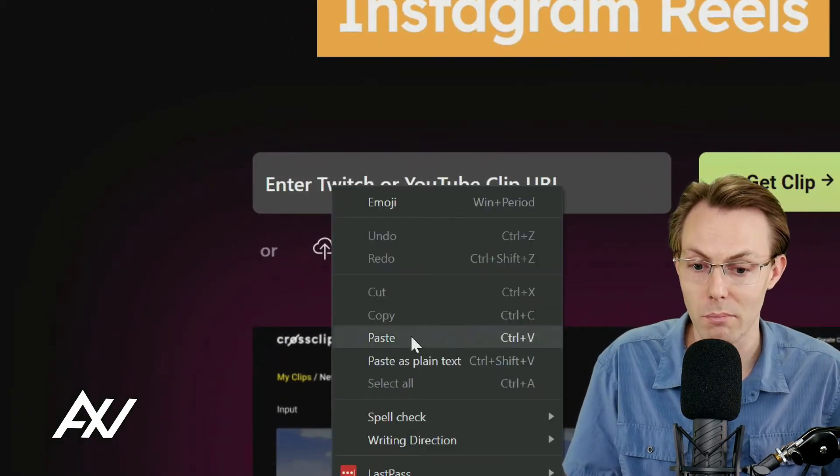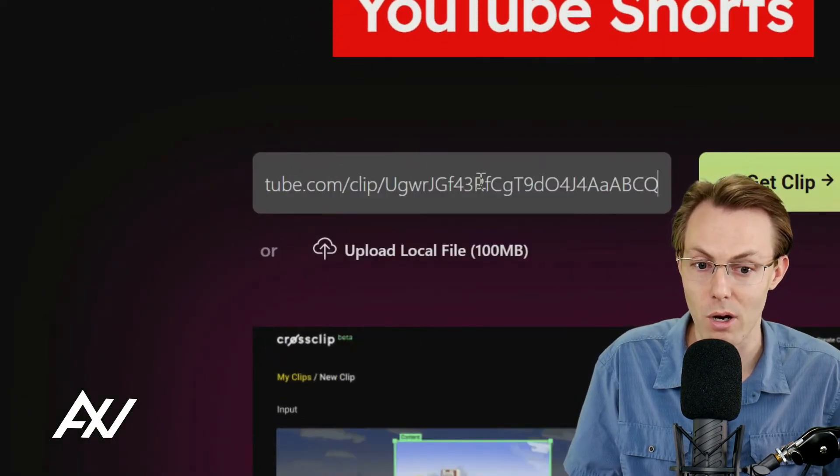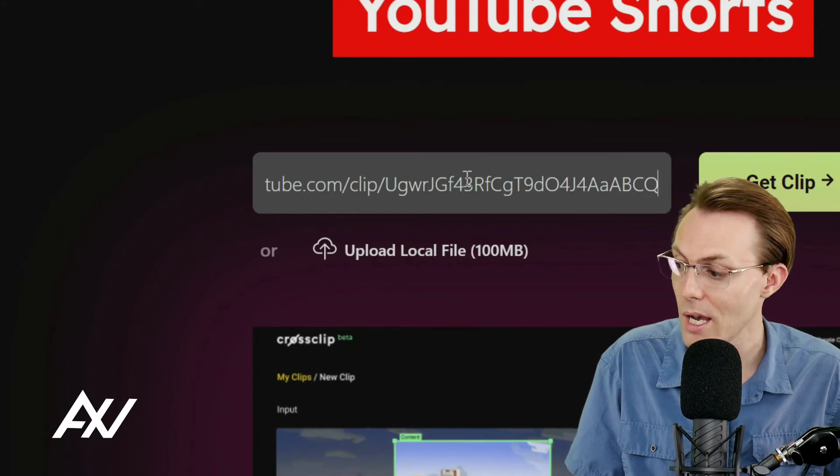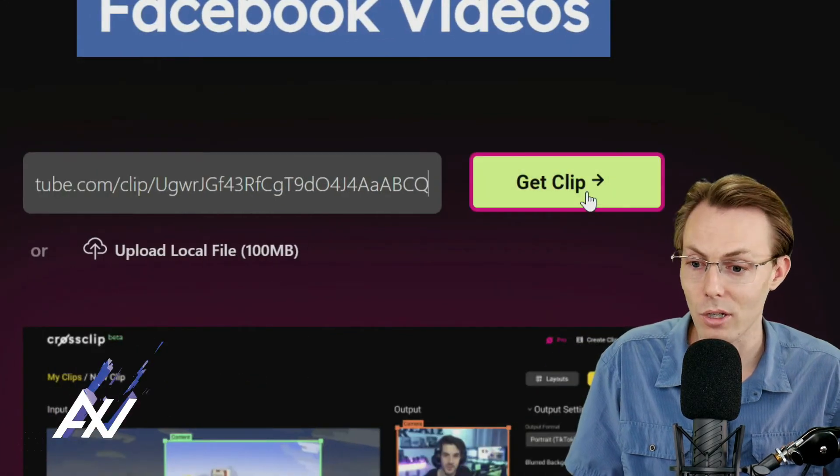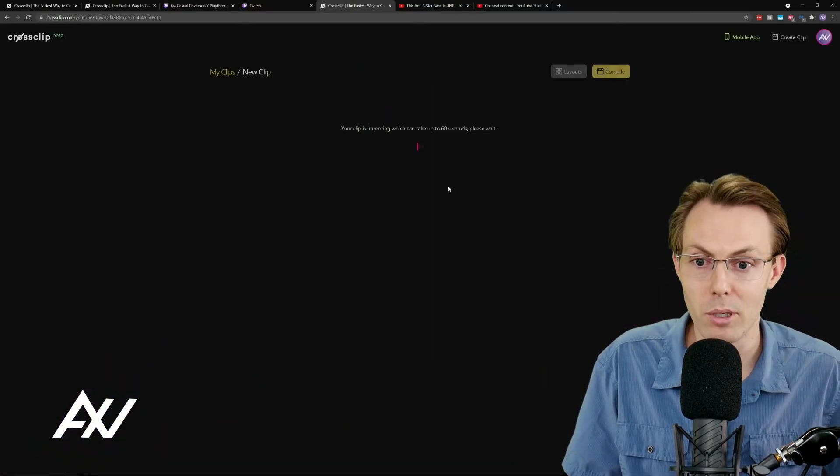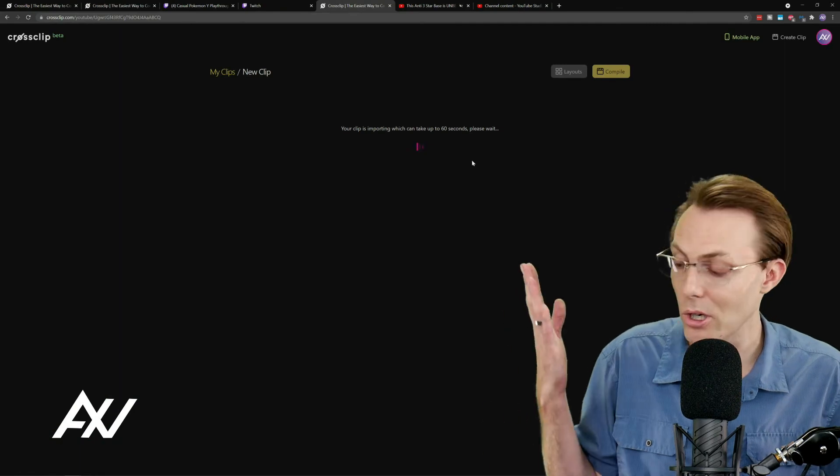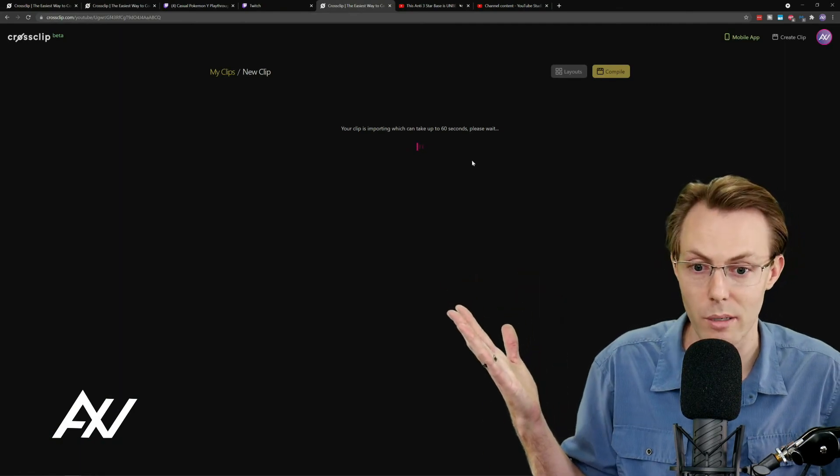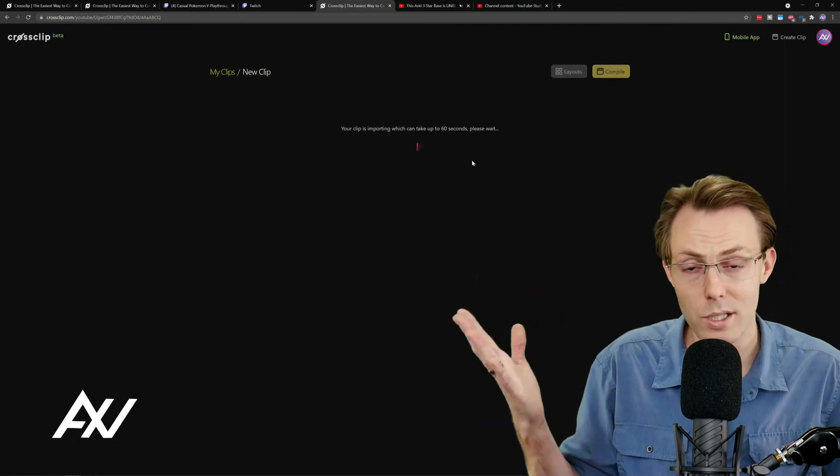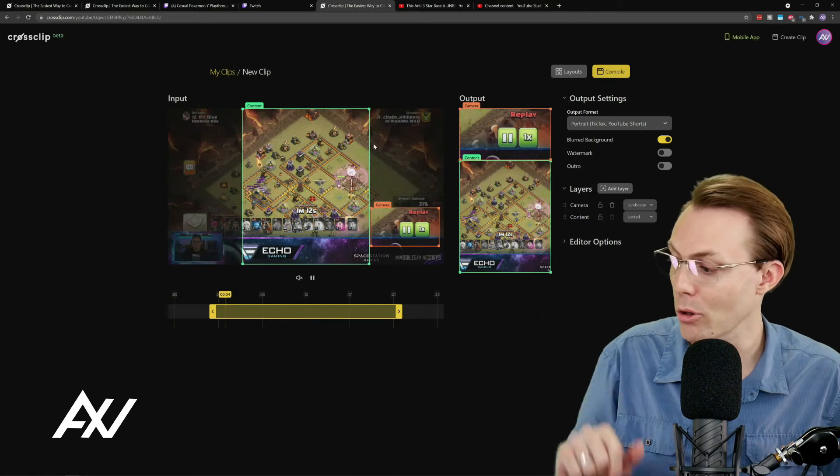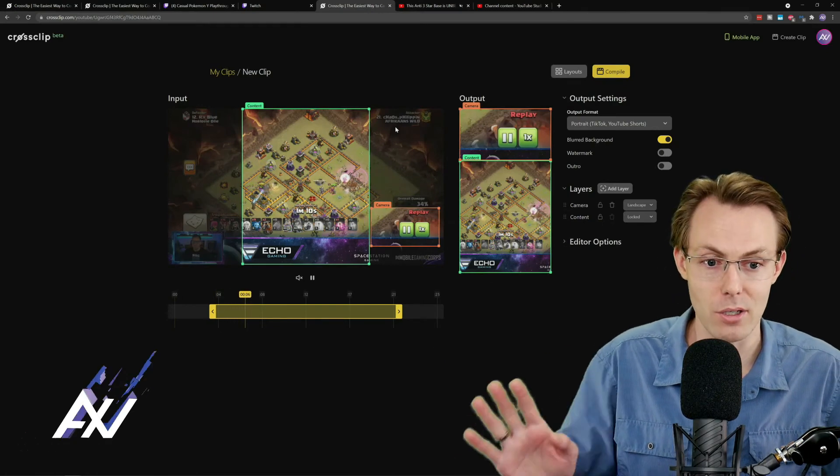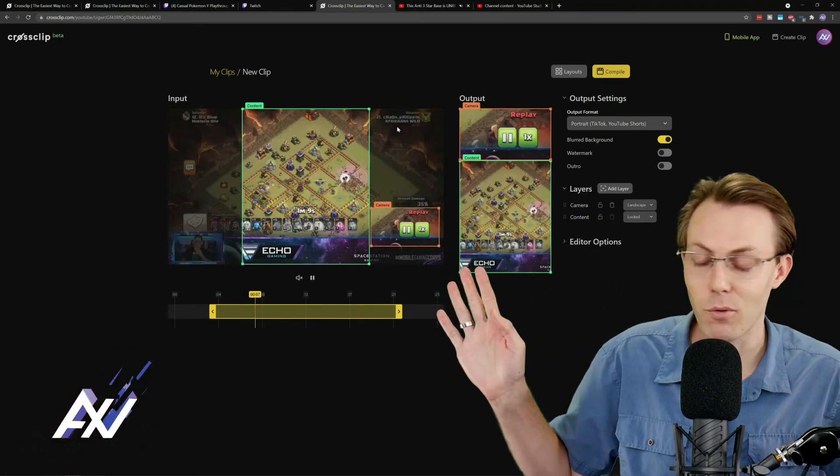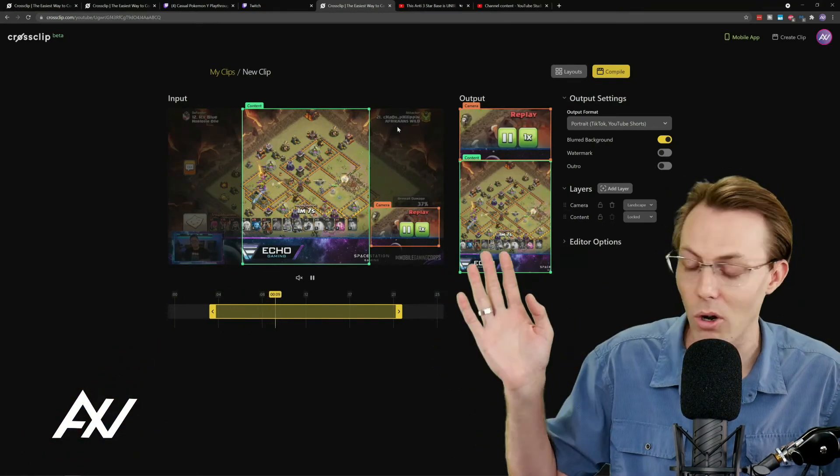all of a sudden your clip is right here in this editor, and you can format it for TikTok, Instagram, all that. I've got free tutorial videos here on the channel teaching you how to use this editor. But as you can see,